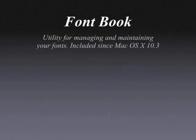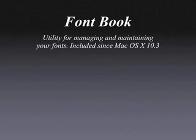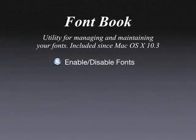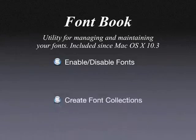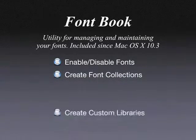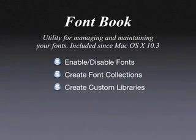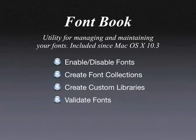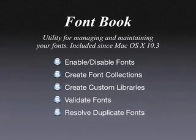FontBook is a utility for managing and maintaining the fonts on your Macintosh computer. It gives you the ability to enable or disable fonts, create sets of fonts called collections, create libraries consisting of different collections, validate fonts or font files for inconsistencies, or remove duplicate fonts installed on your system.